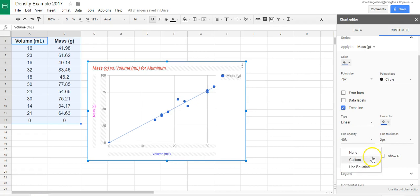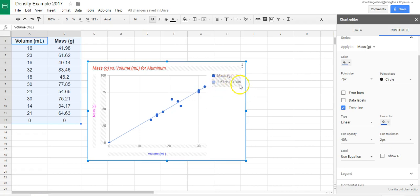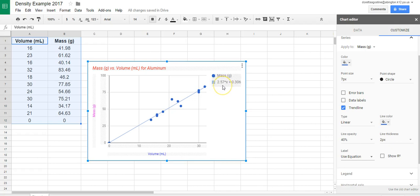And then I want it to show me the equation. So you'll see over here I'm saying use equation. And when I do that, now I have the equation of the line. Y is equal to 2.57 times X plus 0.306. This number here is M in the format Y equals MX plus B. So this number, the 2.57, is the slope of my line.